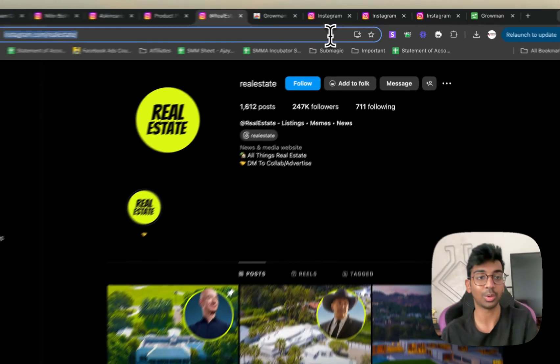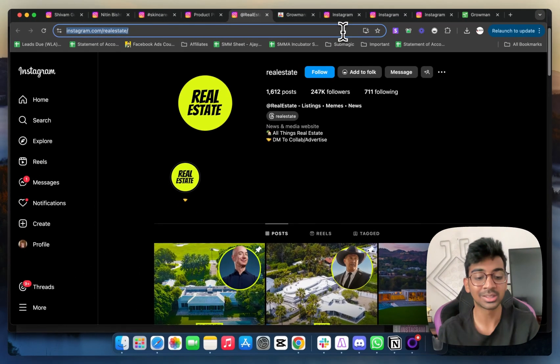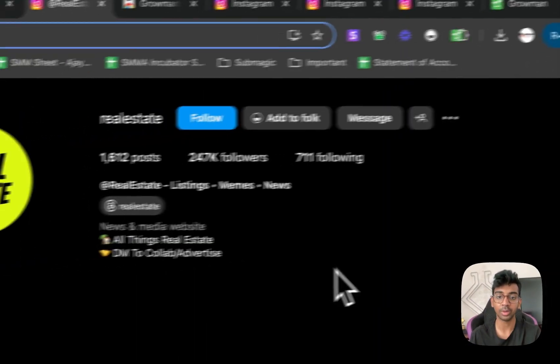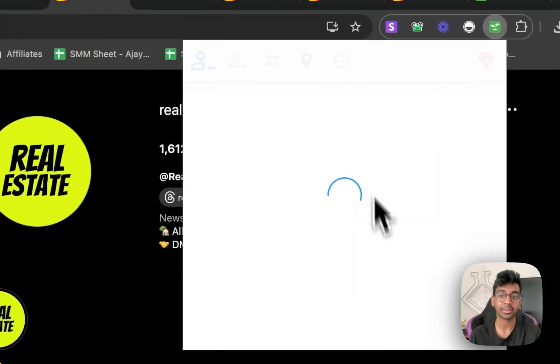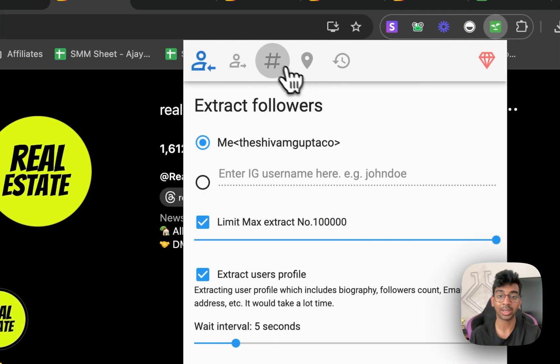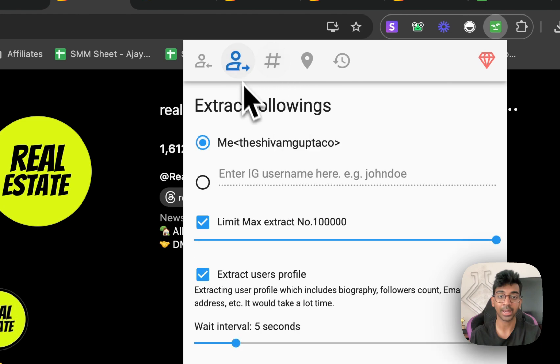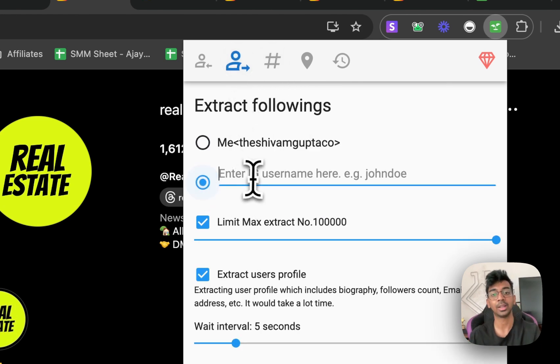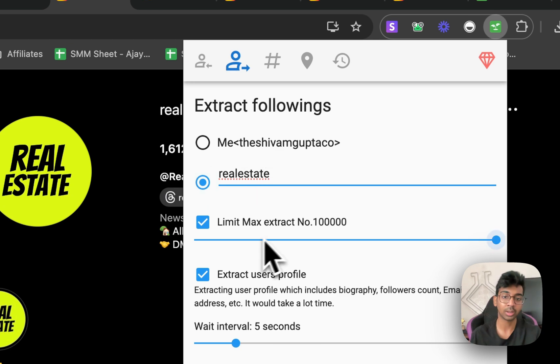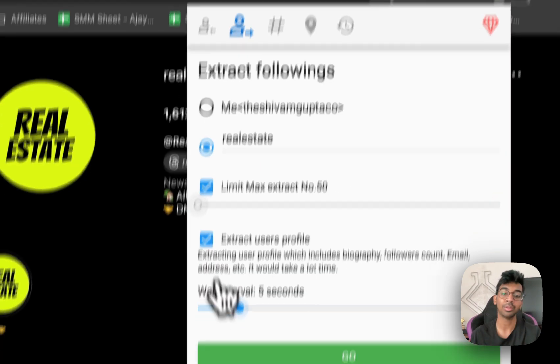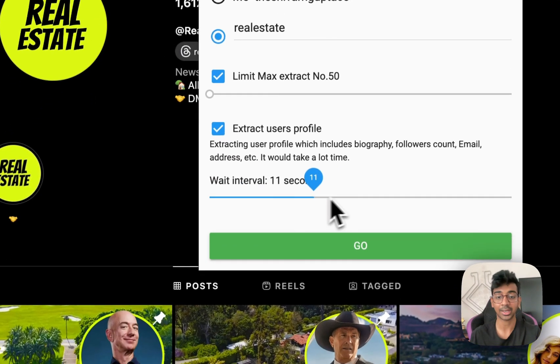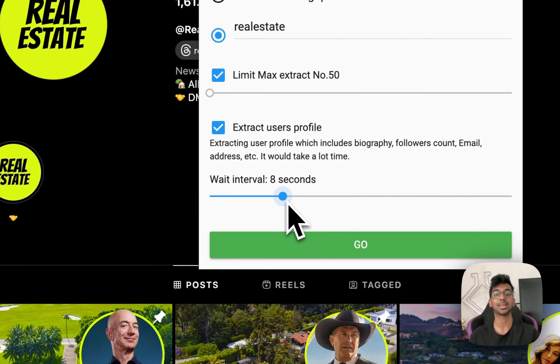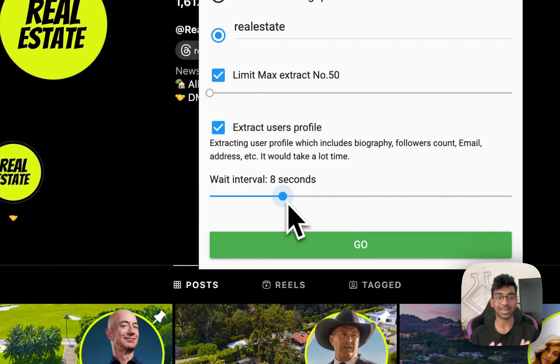I'm just going to take their username and again I will open my Groman. Once I open Groman, I can go into extract by followings. I'm going to enter the username over here and it's the same process again. 50 extracted by 7 to 8 seconds and that's it, you're done.